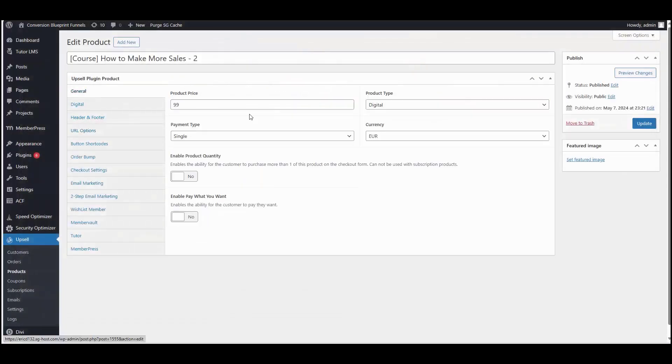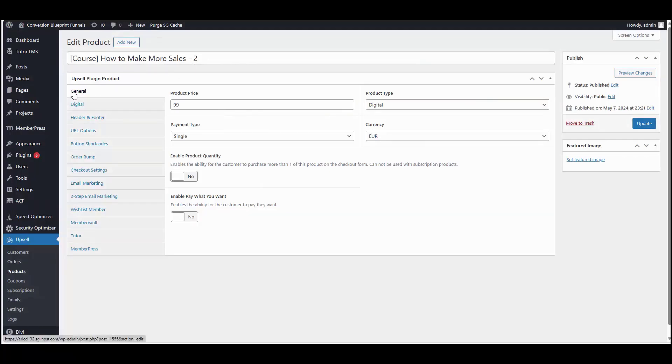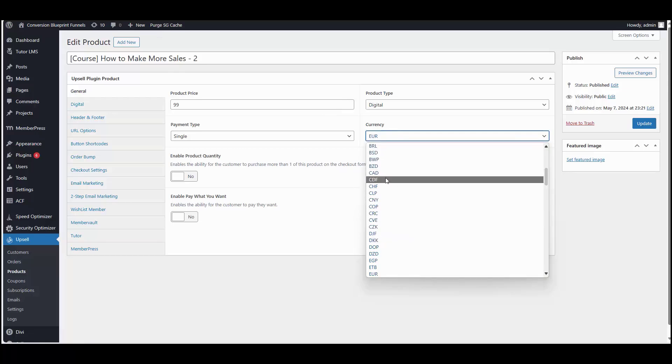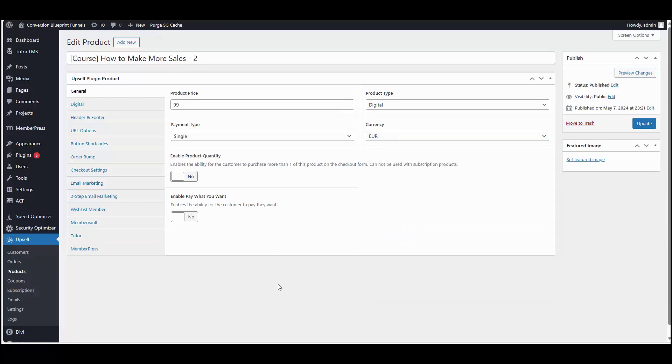So again, real simple. You can choose the currency for product by coming into the product itself, the general tab, and then you select whatever currency you'd like to be applied to that product. If you have any questions, please don't hesitate to reach out. Thanks.